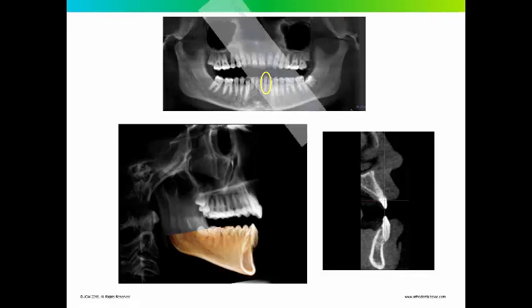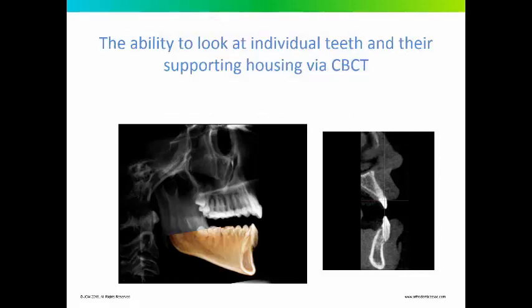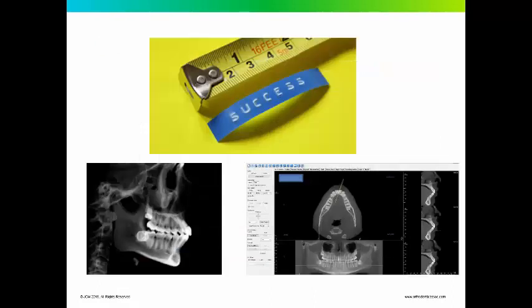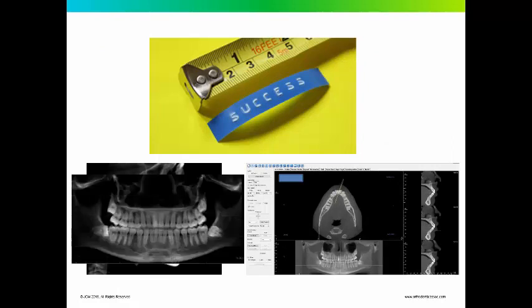And it's the ability to look at individual teeth and the supporting alveolar housing that I believe makes a difference both in the treatment planning, but also in the way we evaluate our completed results. If you're looking at a pan and ceph to evaluate the results of your class 2 corrector, I believe in many cases you're going to come up with a different conclusion than if you were to look at it through cone beam CT.